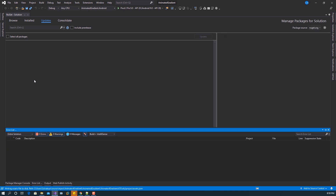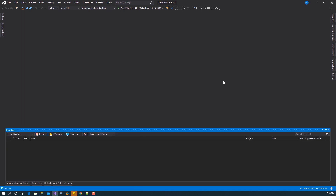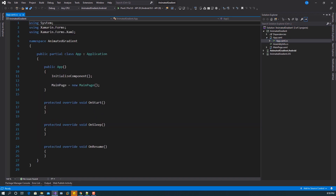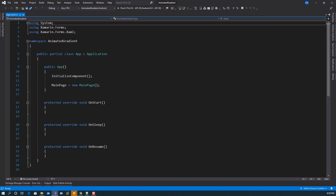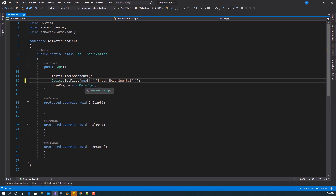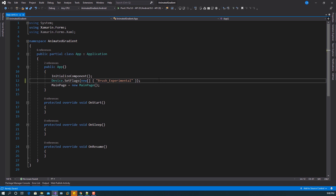With this installed, we can now make use of the brush. The next thing we have to do before we can go ahead is to add the experimenter flag. Currently the brush is still in experimenter, so we have to add this flag — the device flag — and pass in the brush underscore experimenter, so that we'll be able to make use of the brush.